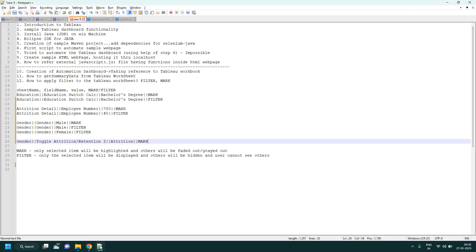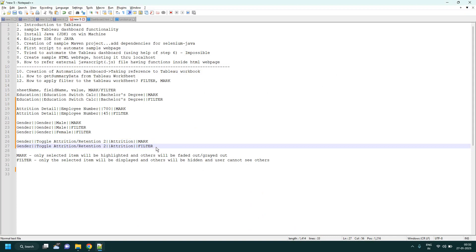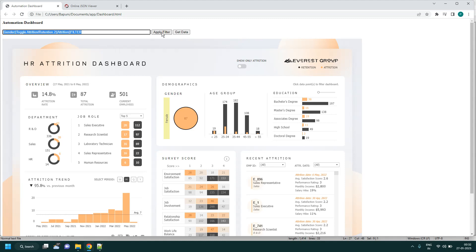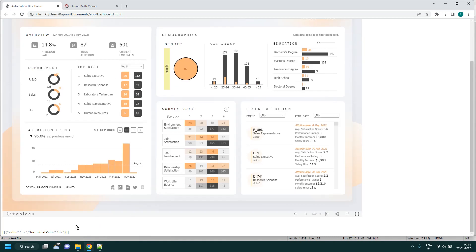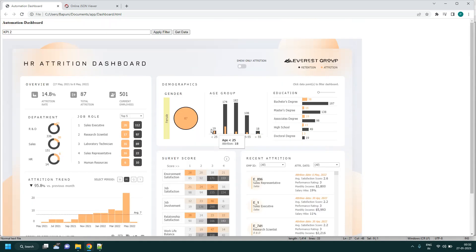Apply the action that matches your test case scenario. You form the filter string specifying: which sheet, which column, what value, and what action. After applying filters, set the sheet name from which you want data — for example KPI 2 for total attrition — get data, and you get 87. Compare that value: if 87 matches 87, pass the test case, otherwise fail.